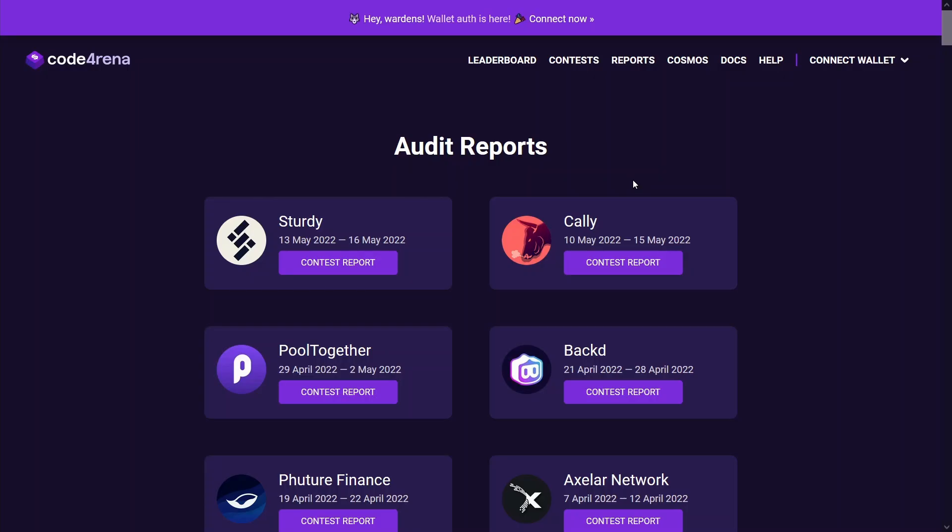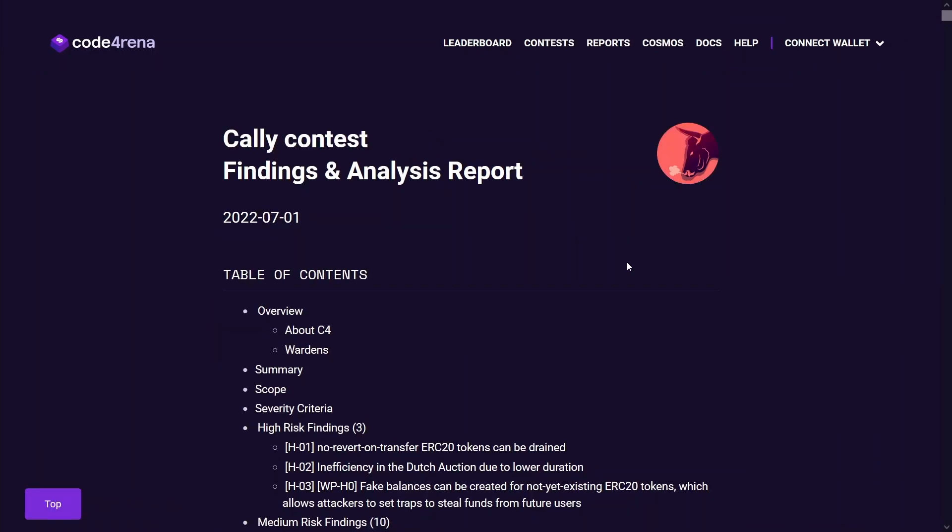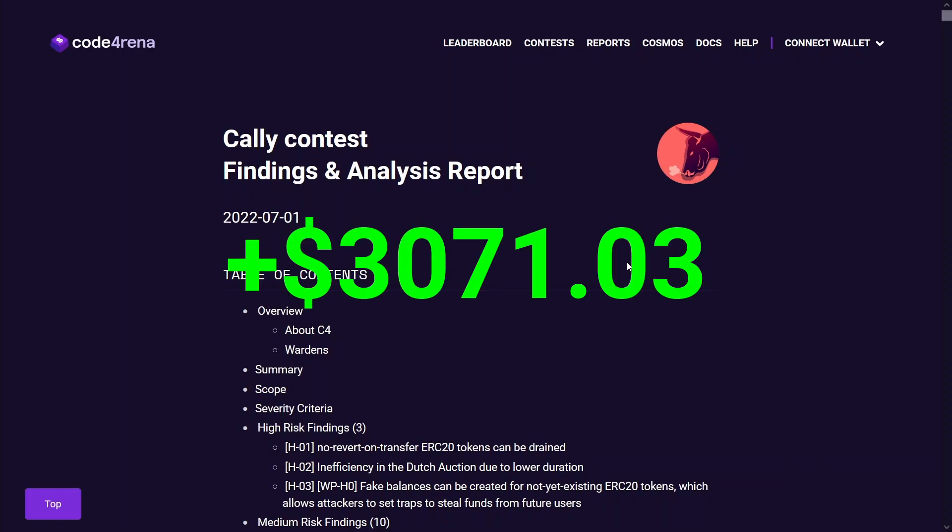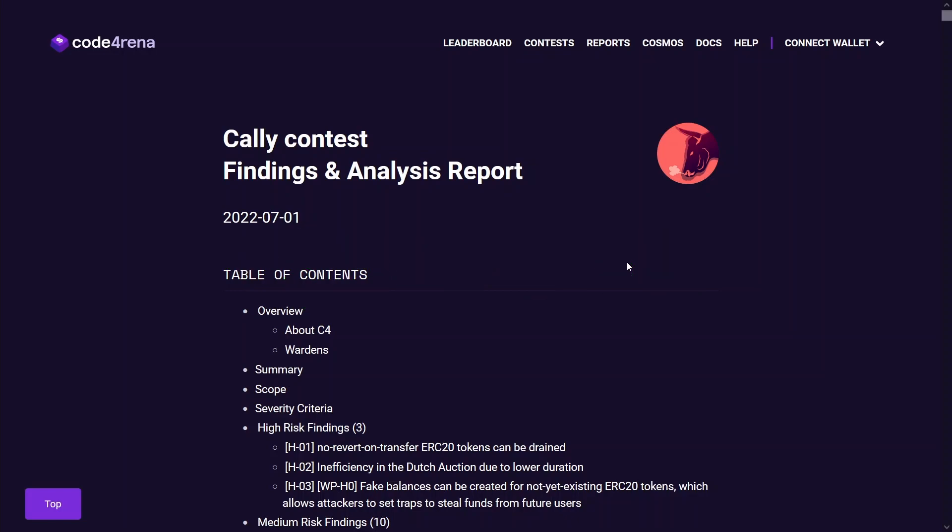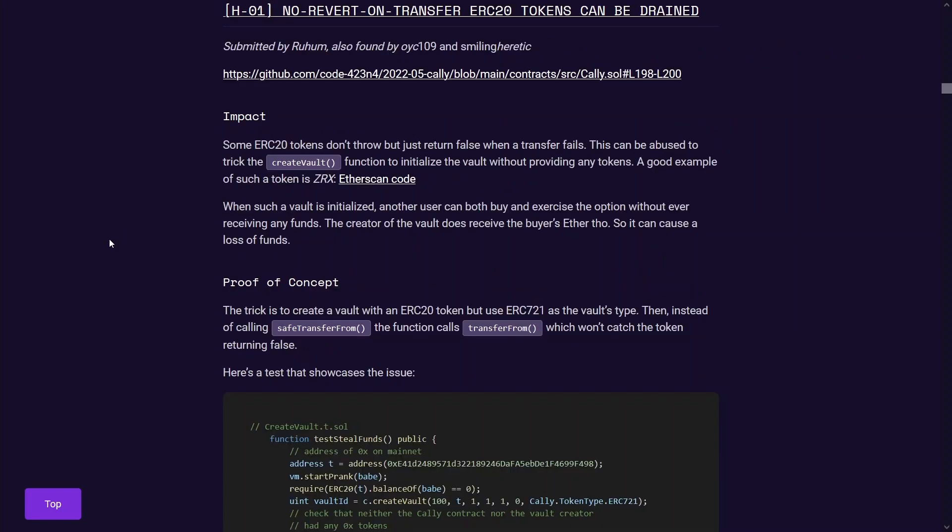Now this next finding is in the Cali report, which occurred in May 2022. This was, I would say, my first legit high severity finding because the payout was $3k and it was only found by three wardens.